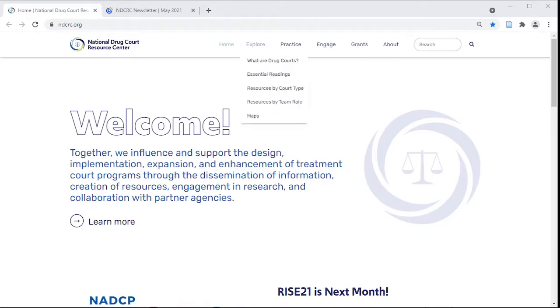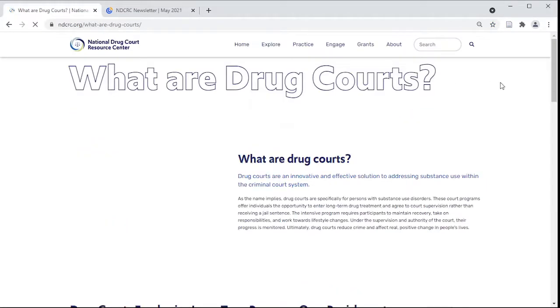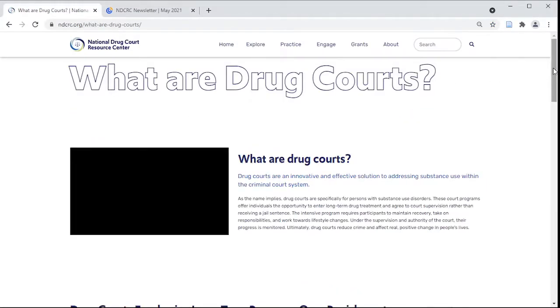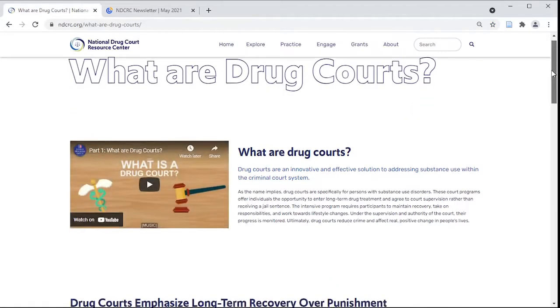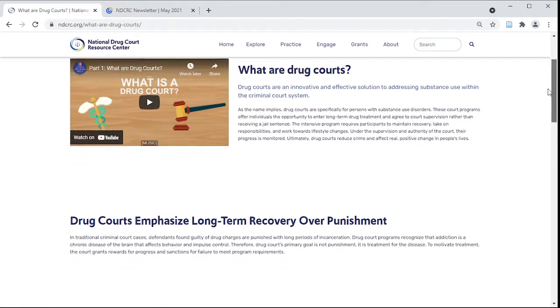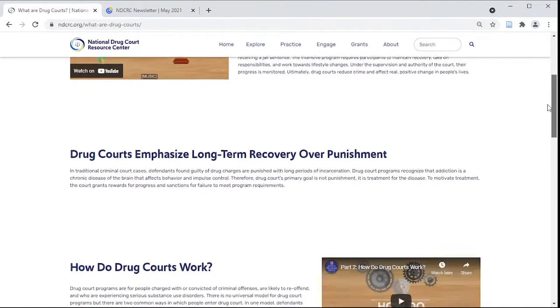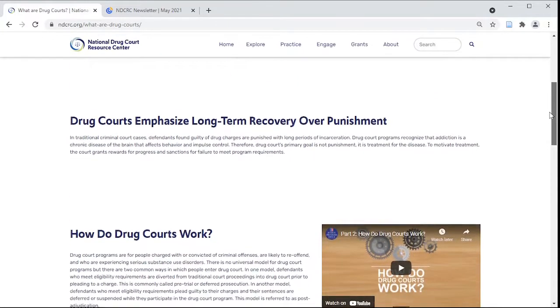If you're new to the field, you might be asking yourself: what are drug courts and how do they actually operate? Start with these videos that break down the treatment court structure and process and learn why they're important.